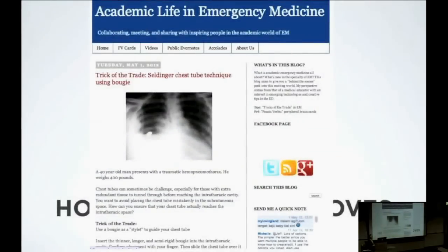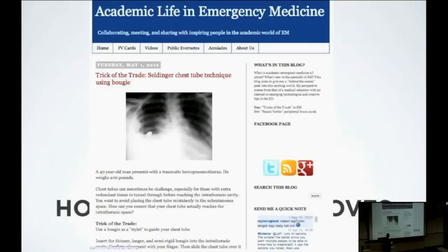Three days later, it's now on Michelle Lin's blog, and people are talking about it, trying this technique of the Seldinger chest tube using a bougie.